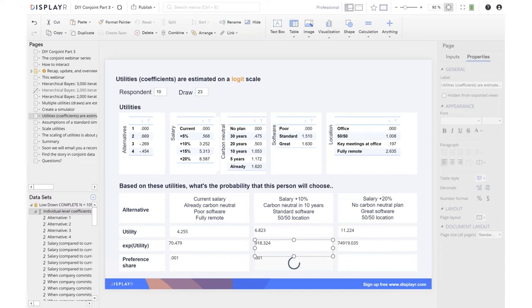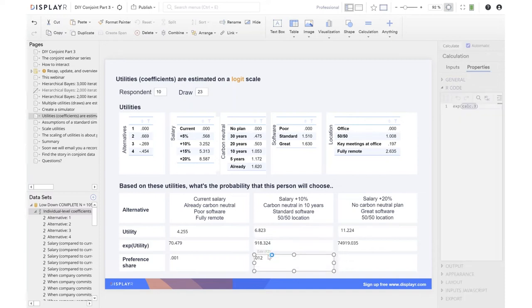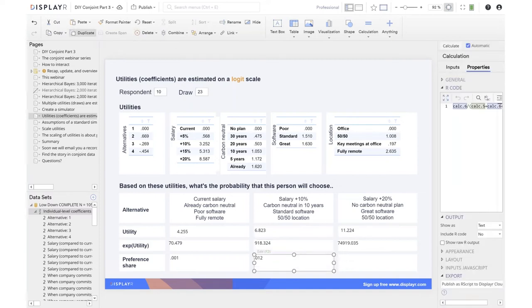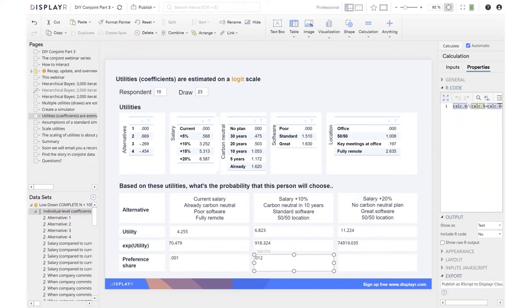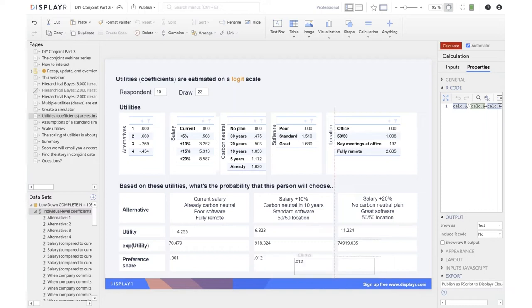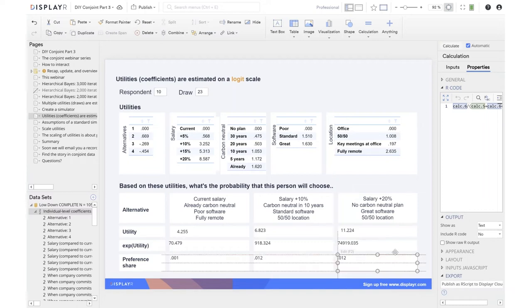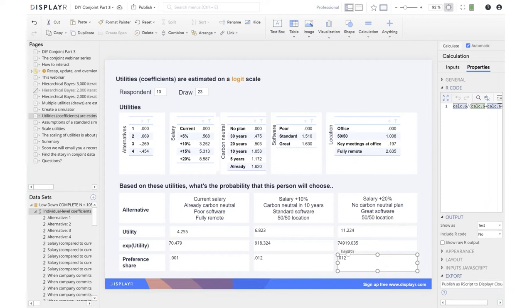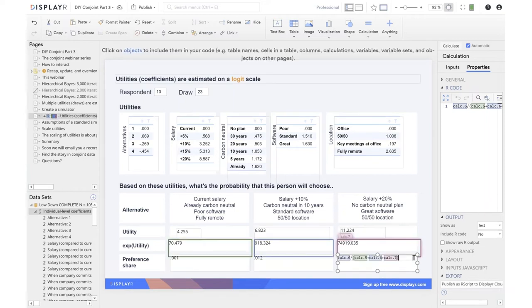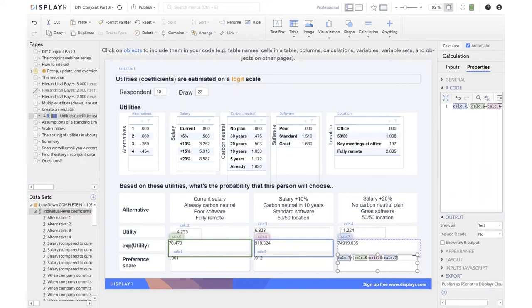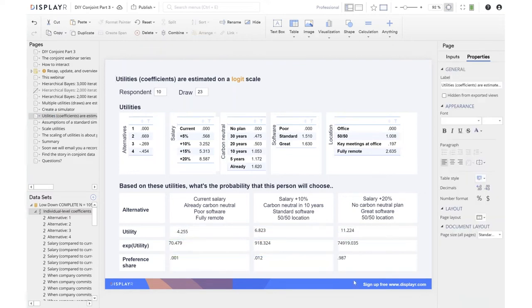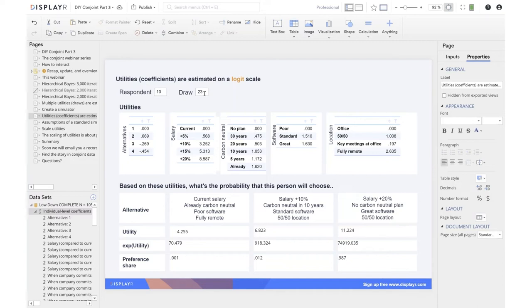We can work out the third alternative. It's got to be about 99% just by subtracting the other two from 100. And as expected, 98.7% or 0.987 chance that they're going to choose alternative number three. So that is how we work out the simulations for these three scenarios for respondent number 10 on the 23rd draw.